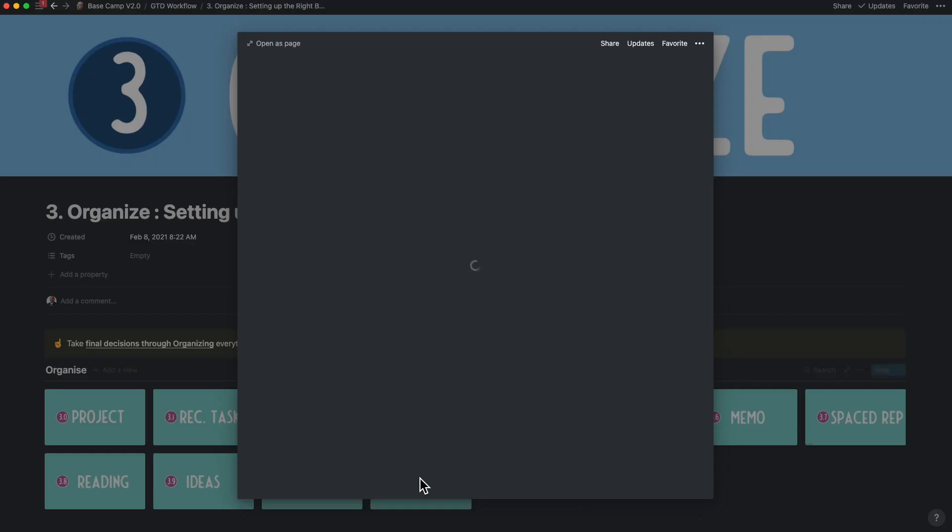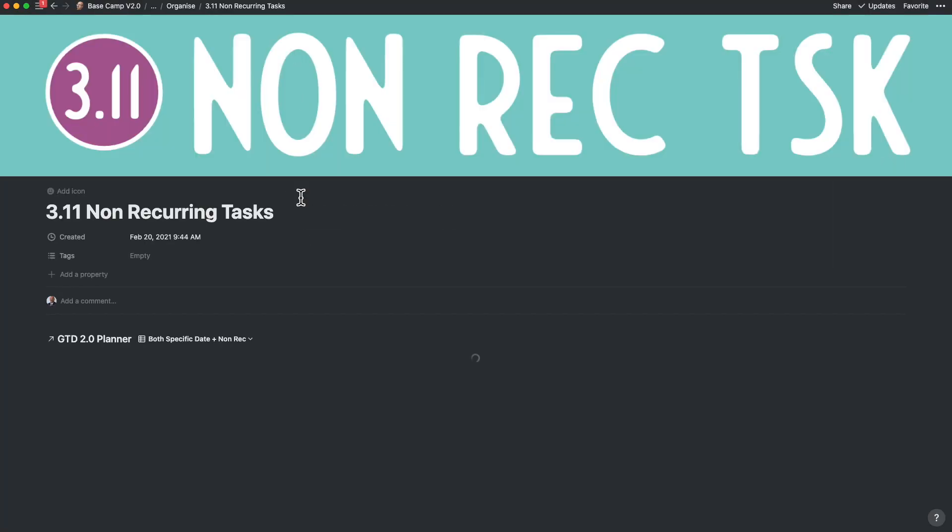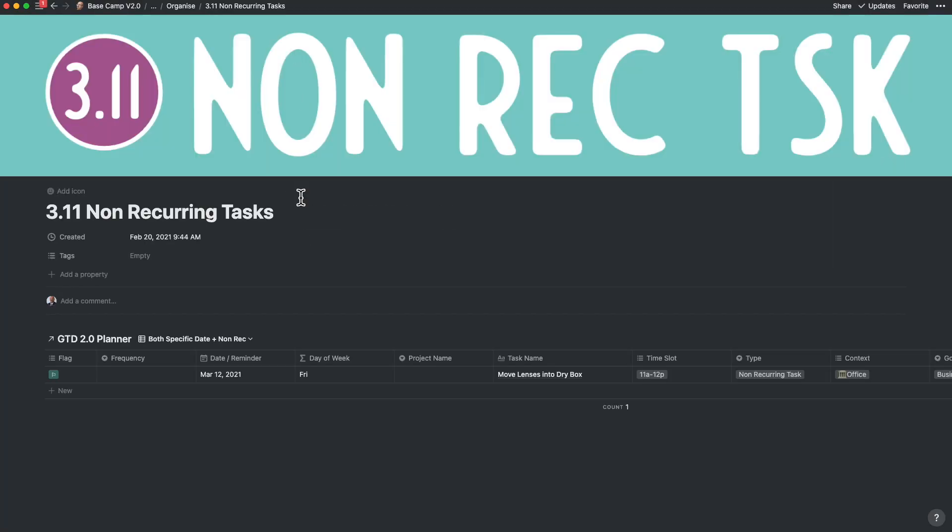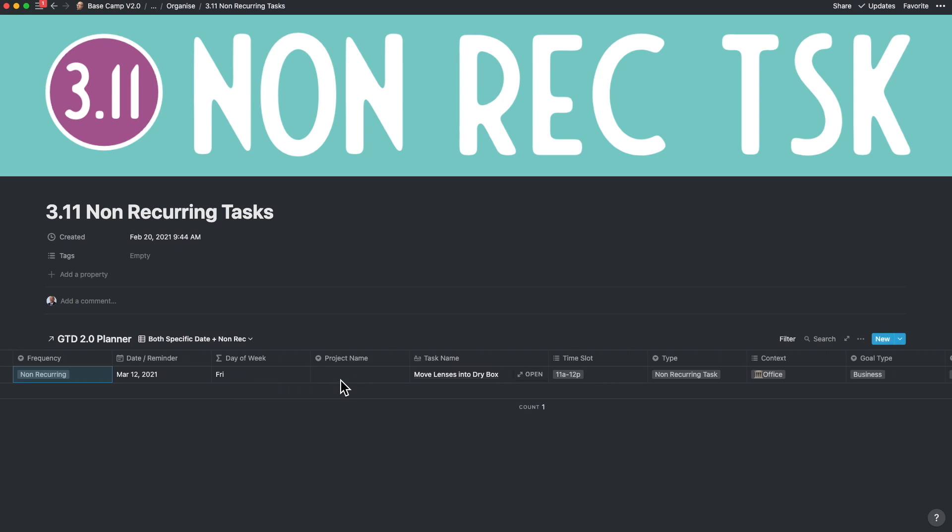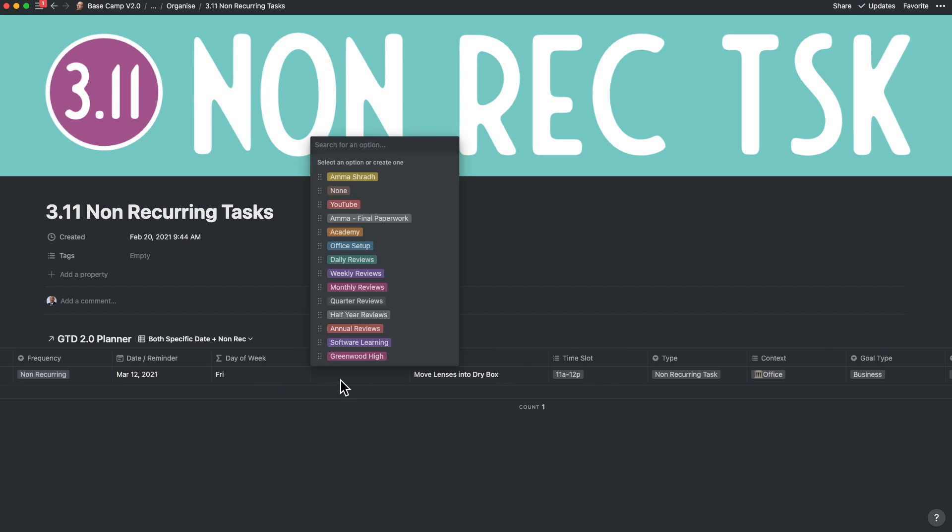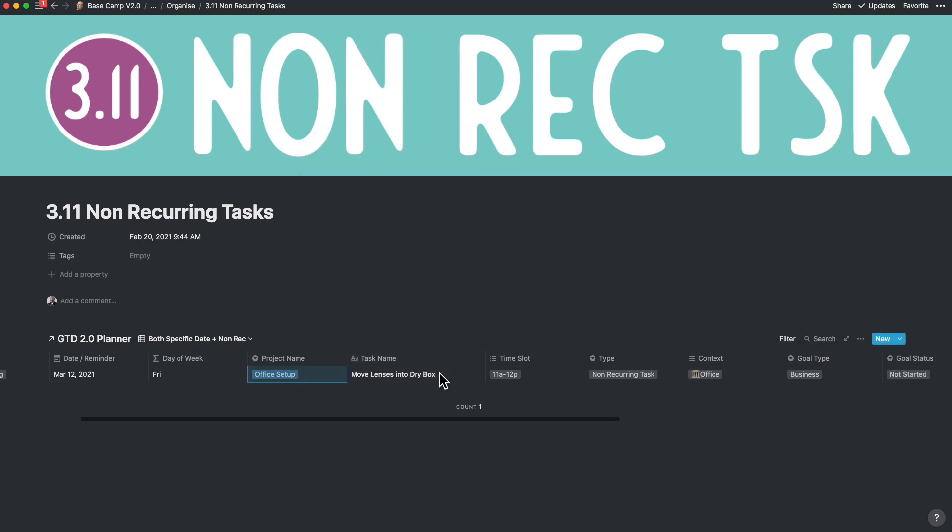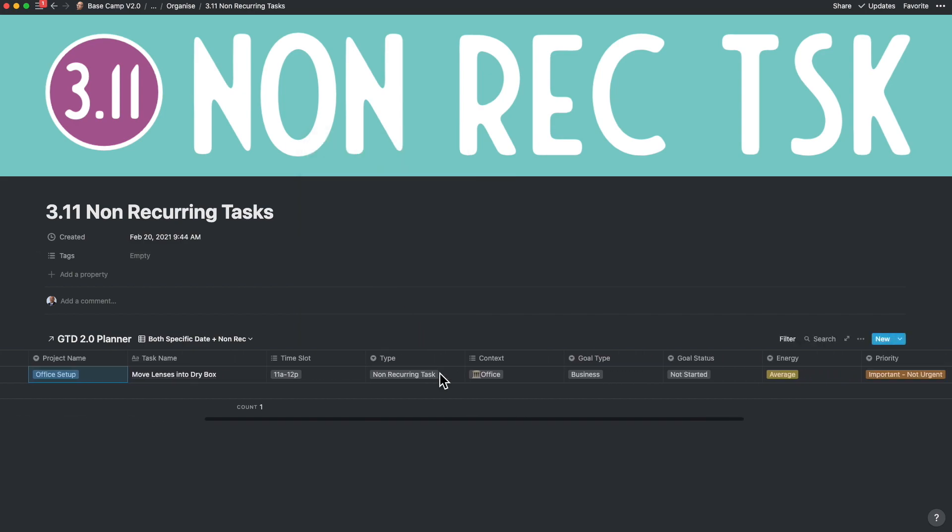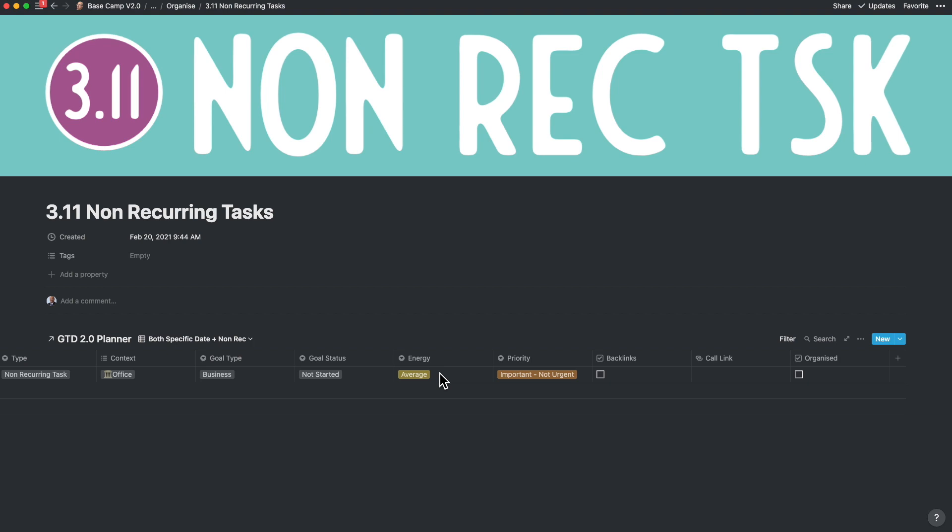In this stage, you start to take the next set of decisions as you organize. These include acting on it, calendarizing it or scheduling it, project planning it, referencing it, putting it into a bring-up because you're waiting for an event to occur for it, or just trashing it. Organizing it enables you to keep lists. These lists are now in the right spaces so that you can action it, review it periodically, exactly from where it was put.